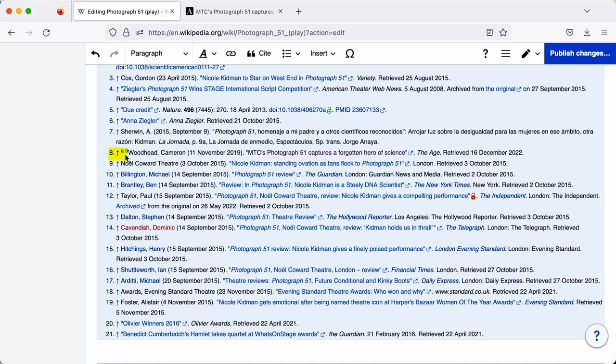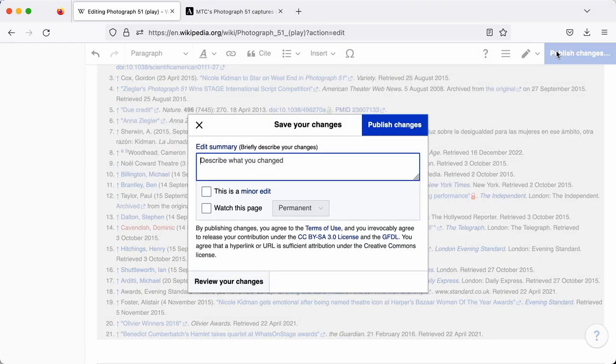If I'm happy with that, once again I publish the changes, add a brief edit summary about what I've done, and publish those changes. So that's the basics of adding a reference. Next up, we'll look at creating a brand new page on Wikipedia.